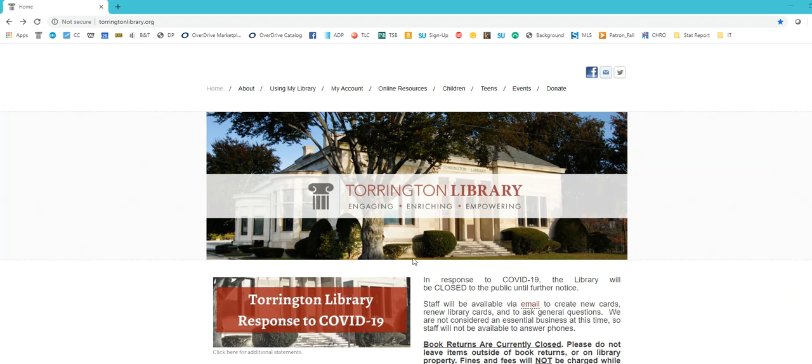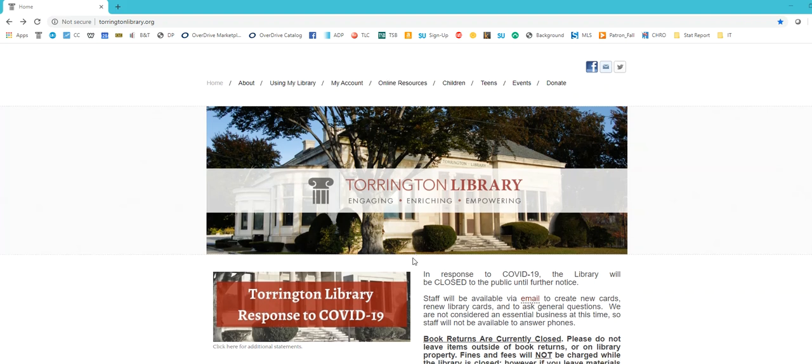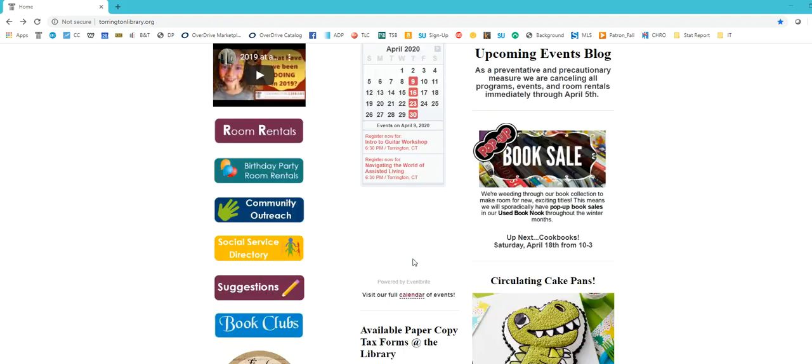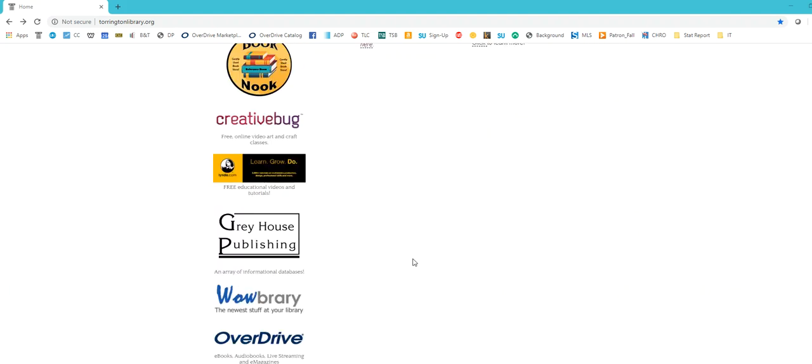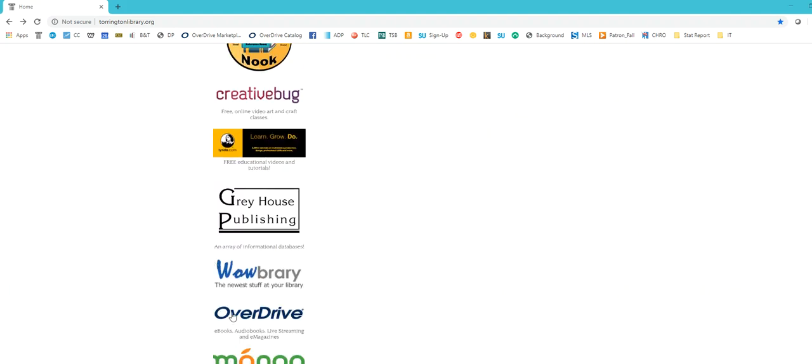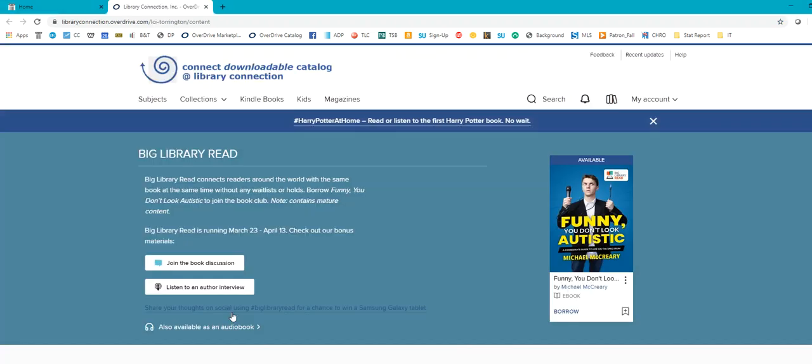First thing you're going to do is go to our website. This is if you're going to be doing it from your PC. Go to our website, scroll all the way down until you see OverDrive. Click it, and it'll bring you right to the OverDrive page.